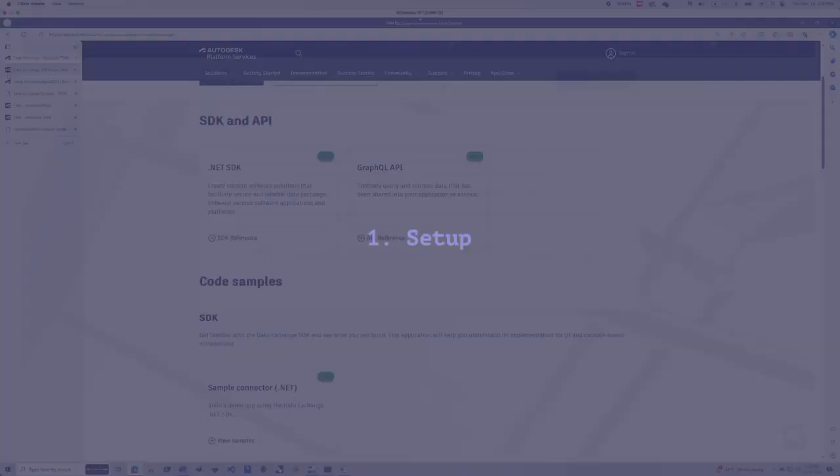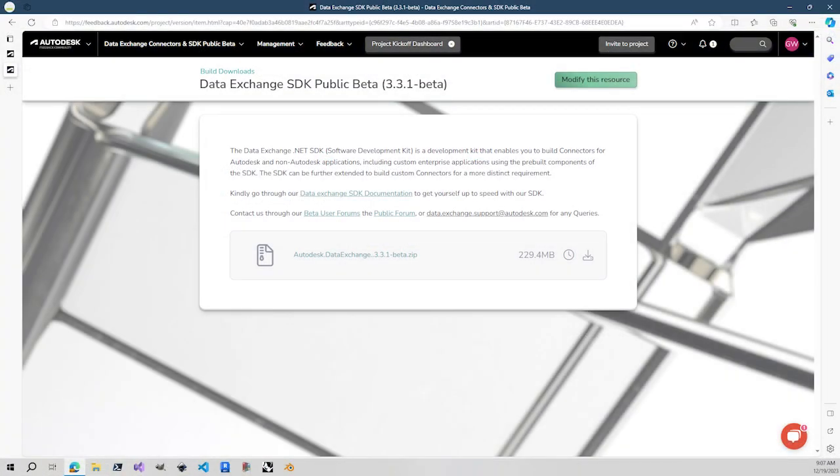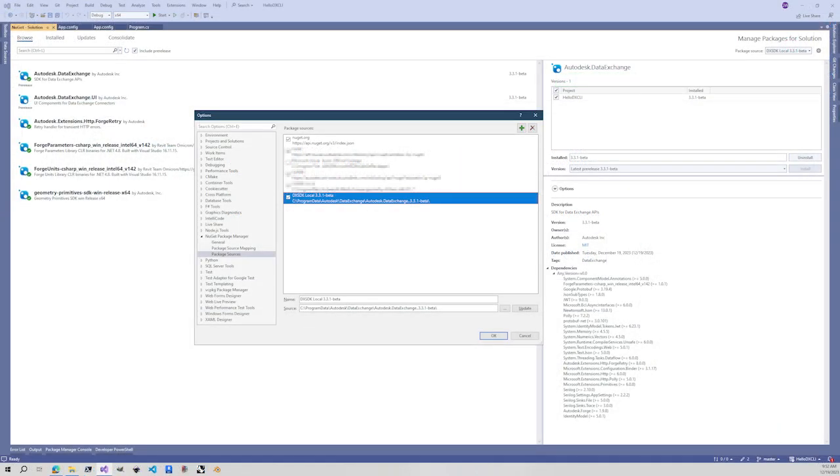If you're a beta customer, you will likely receive the SDK packages through Autodesk Feedback Community website. You will download this zip file, unzip the NuGet packages on your local machine like what I did here.